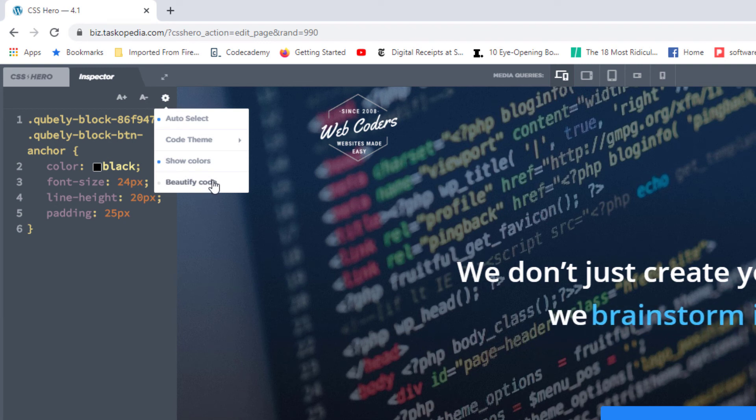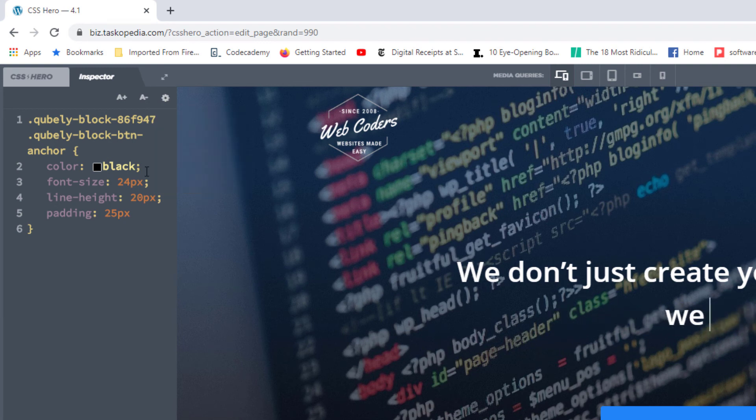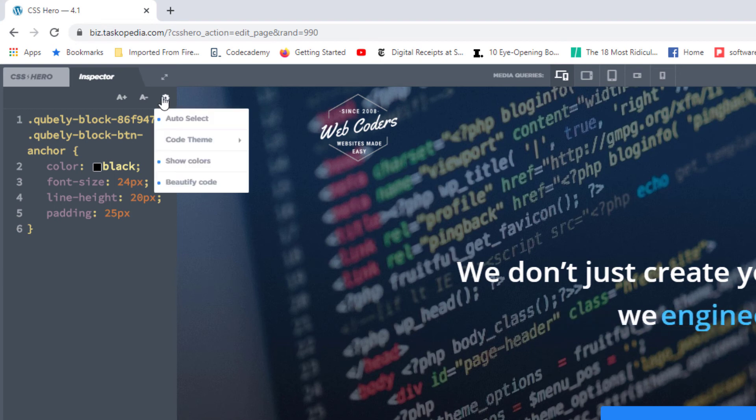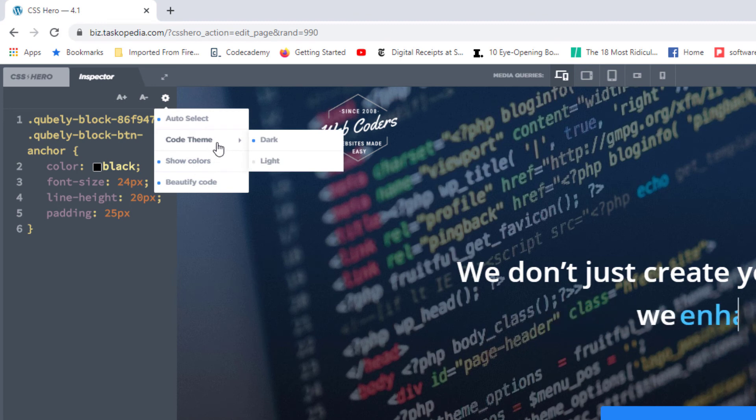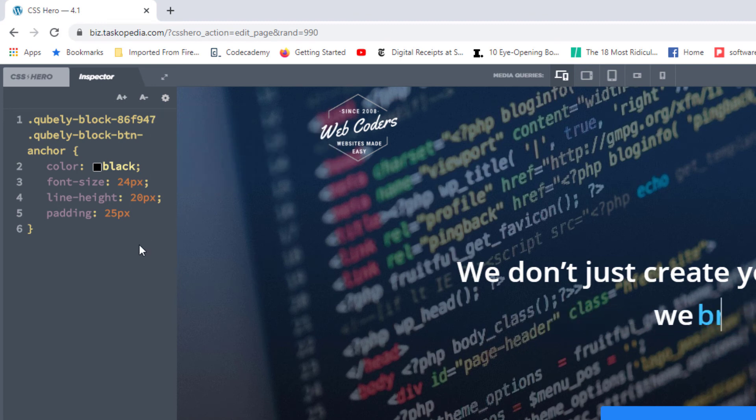And then you also have beautify code. What this does is it simply makes your code look nicer and very neat. So I'd recommend that you keep all three turned on, and then for your code theme, just choose between dark and light.